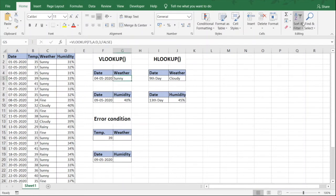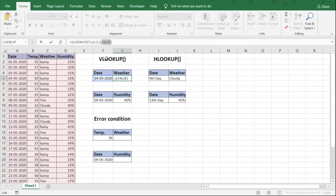In both VLOOKUP and HLOOKUP, the last variable is the range lookup, with values false or true. In most cases, false is used for exact match, as in our examples. True is used for approximate match, which is less frequently used so it's not covered in this video. If you'd like a video on that, drop a comment. You can also click the 'i' button to watch the playlist on Excel functions and formulas.